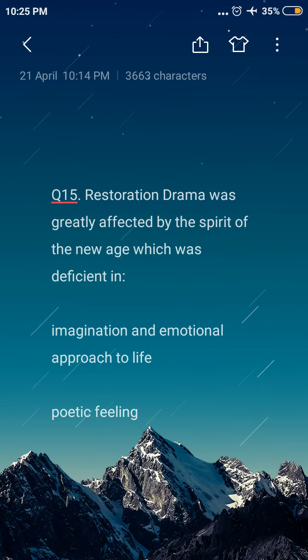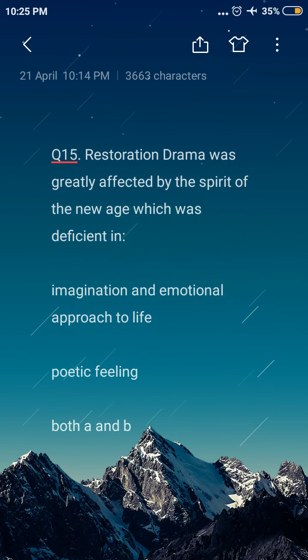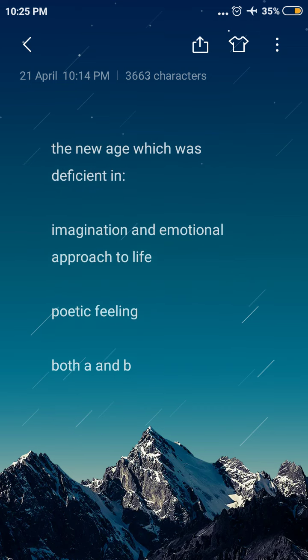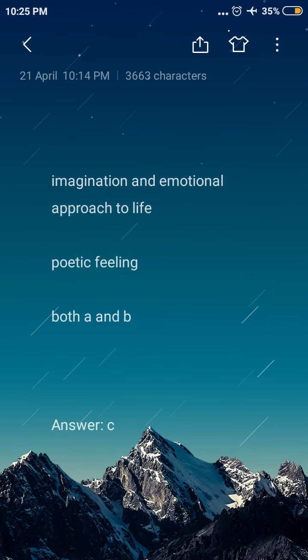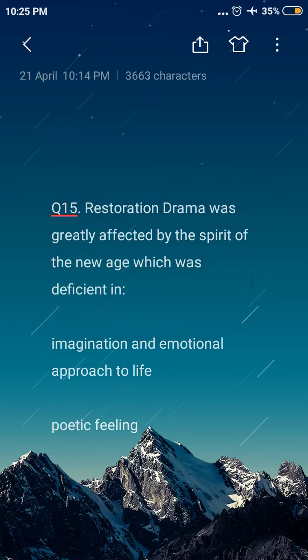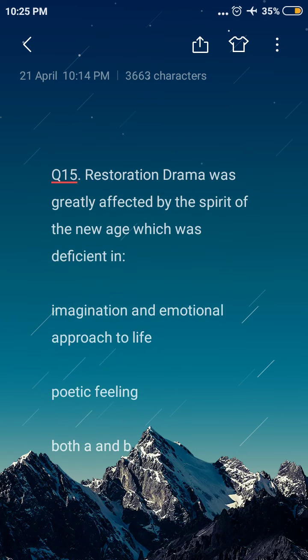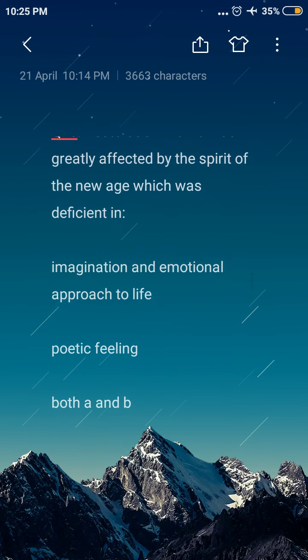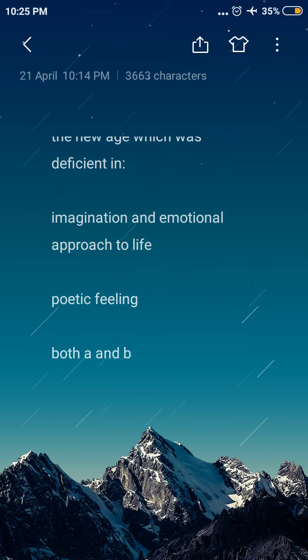Next question: Restoration drama was greatly affected by the spirit of the new age, which was deficient in — option A: imagination and emotional approach to life, option B: poetic feeling, option C: both A and B. The answer is option C, both A and B. Restoration drama was greatly affected by the spirit of the new age, which was deficient in imagination, emotional approach to life, and poetic feeling.